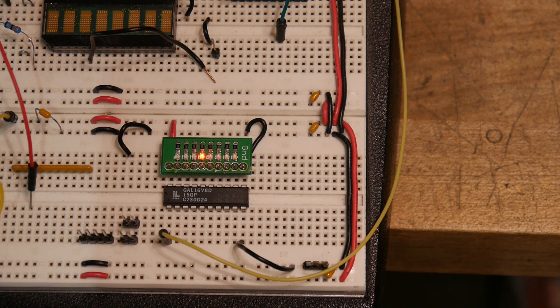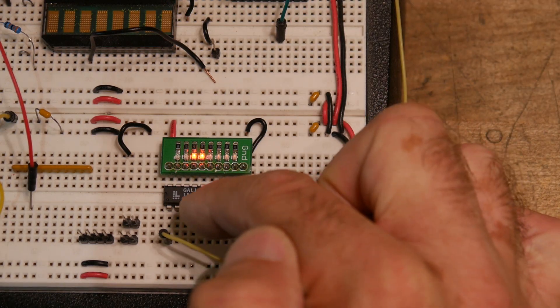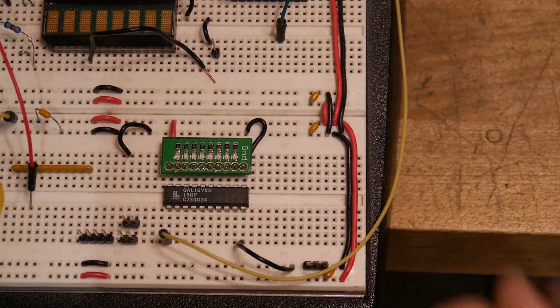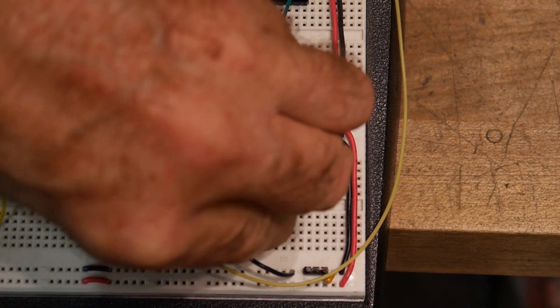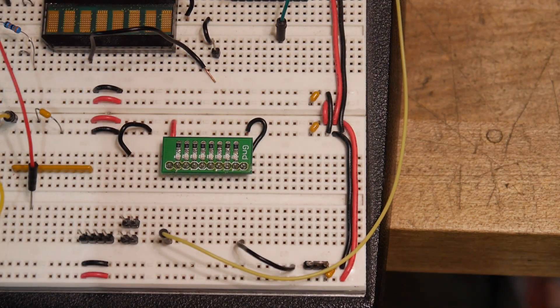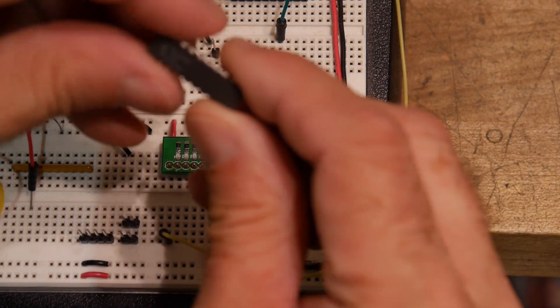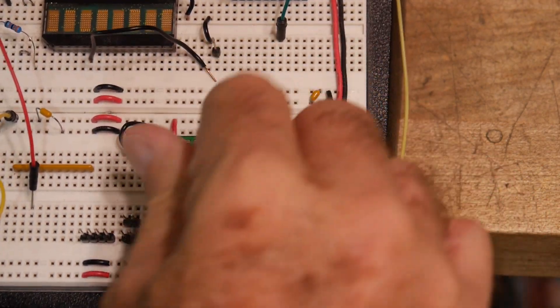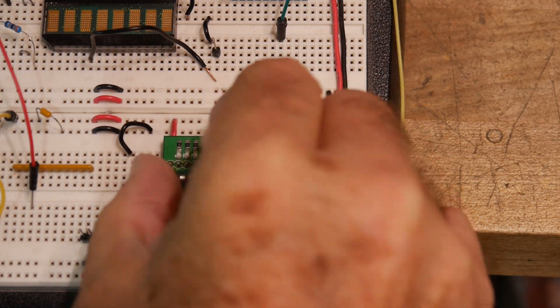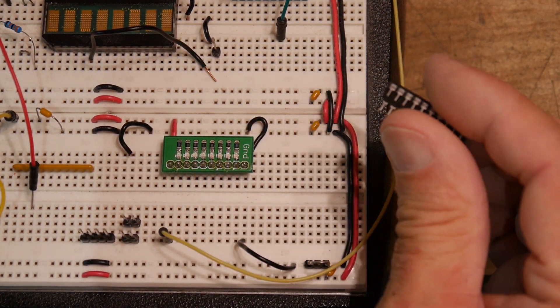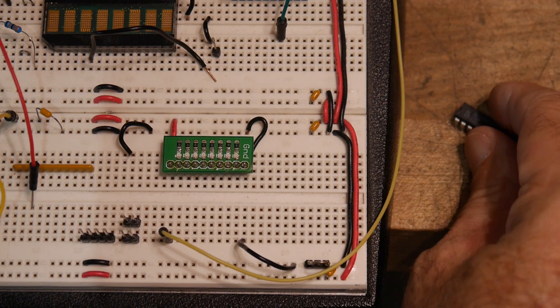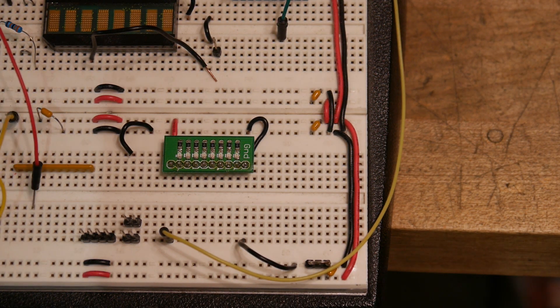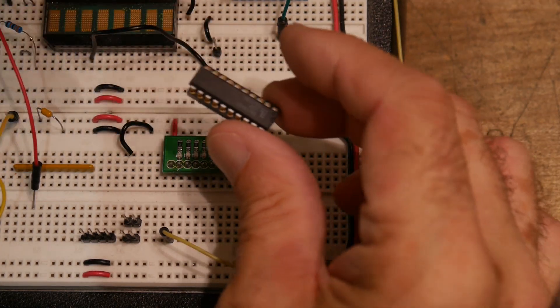So that's easy. Let's try the 16V8Z part. Here's our Z part. Let's see. The Z part has short legs, so let me put it on a socket. It had clipped leads on it.